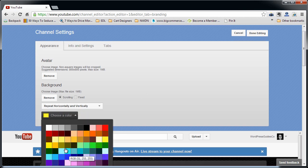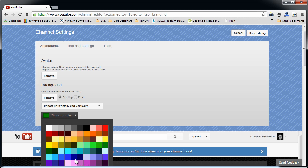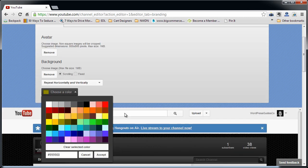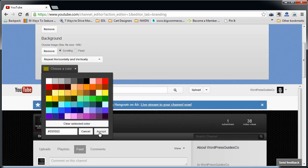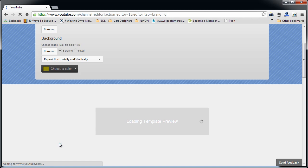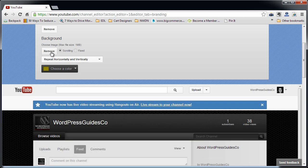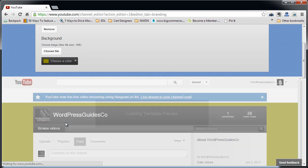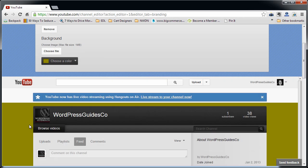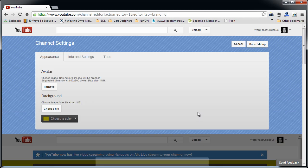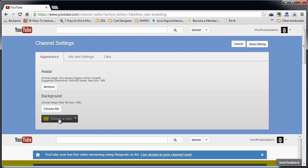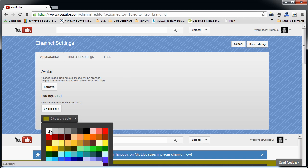Or you can just choose a color. Like say I want it to be olive. There you go. Now it's olive. Now I don't want it to be olive.